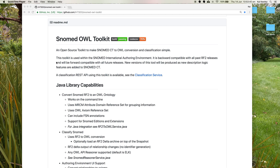I'll give a bit of background about the toolkit. It is used in the international authoring environment. It's backward compatible with all past RF2 releases and will be forward compatible with all future releases. New versions of this tool will be produced as new description logic features are added to SNOMED CT — for example, if we add concrete domains or anything like that, the toolkit will be updated and a new version will be available.